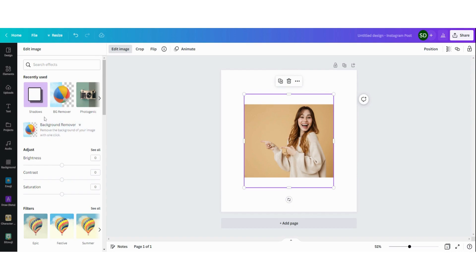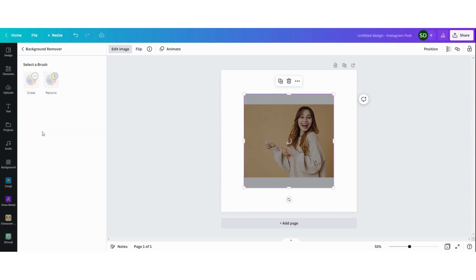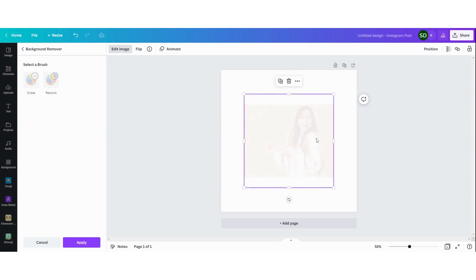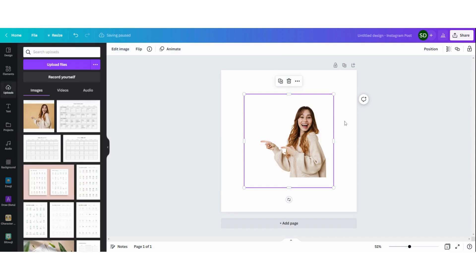Click on the image, click on background remover and then you let Canva do its work. There it is.